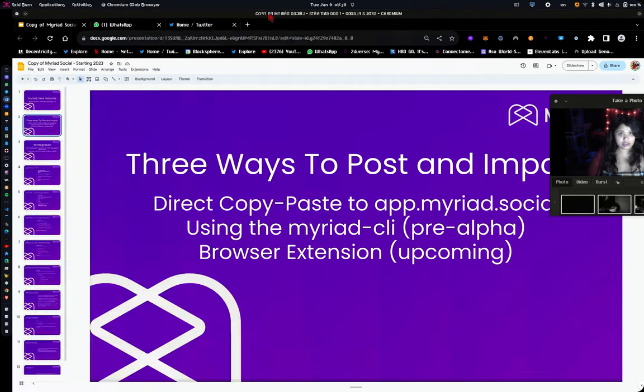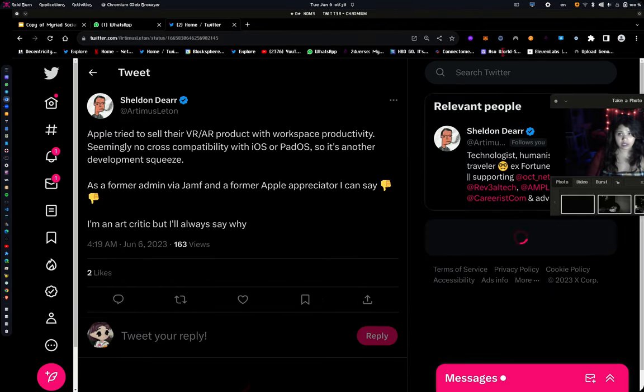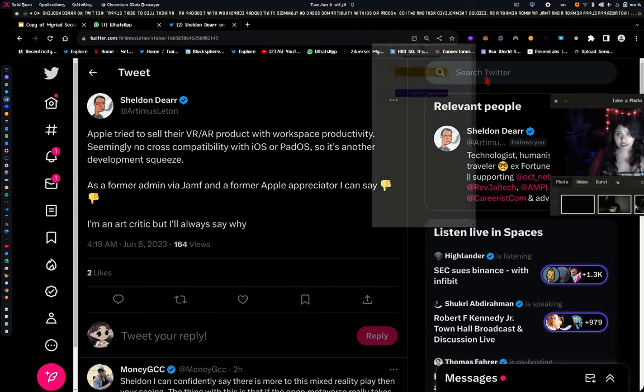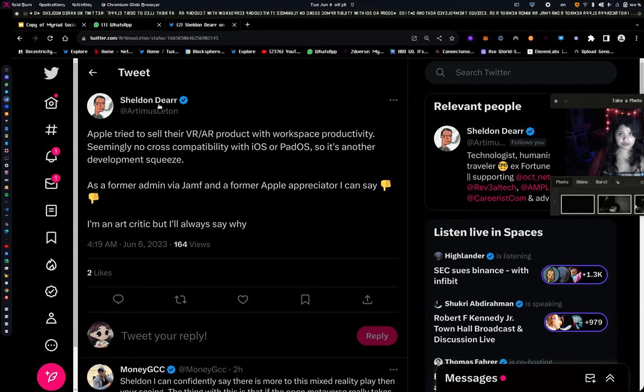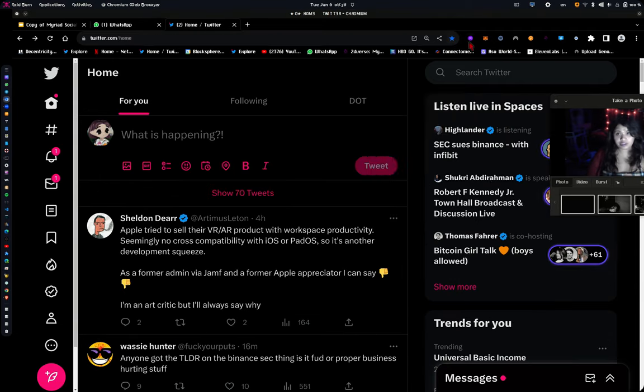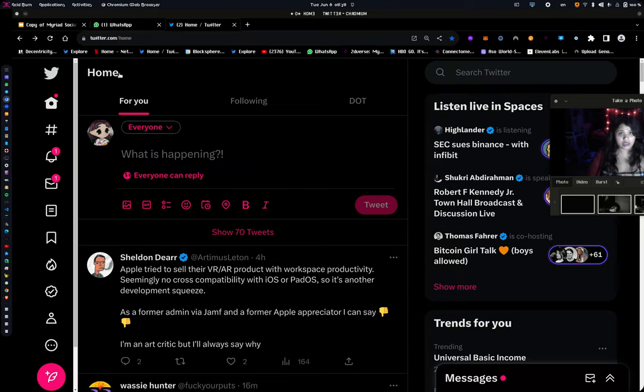And you can also use the browser extension. The current browser extension only has basically imports here, so you can import from the browser extension directly. It will have the full experience of Myriad within the browser extension as well.